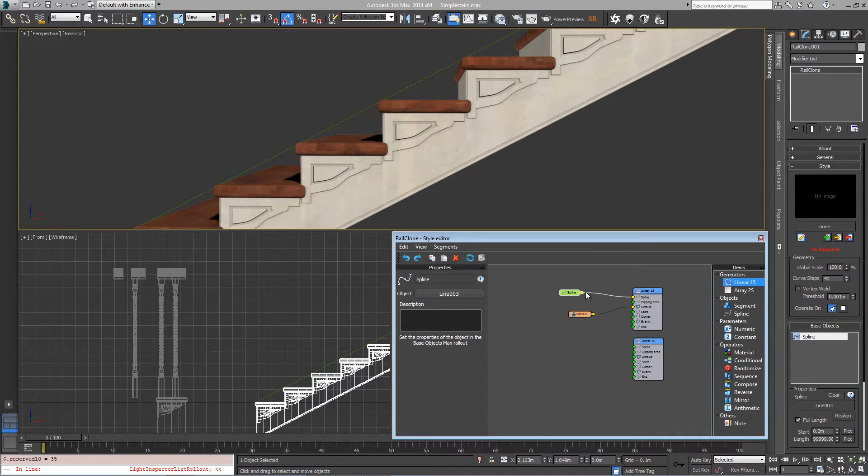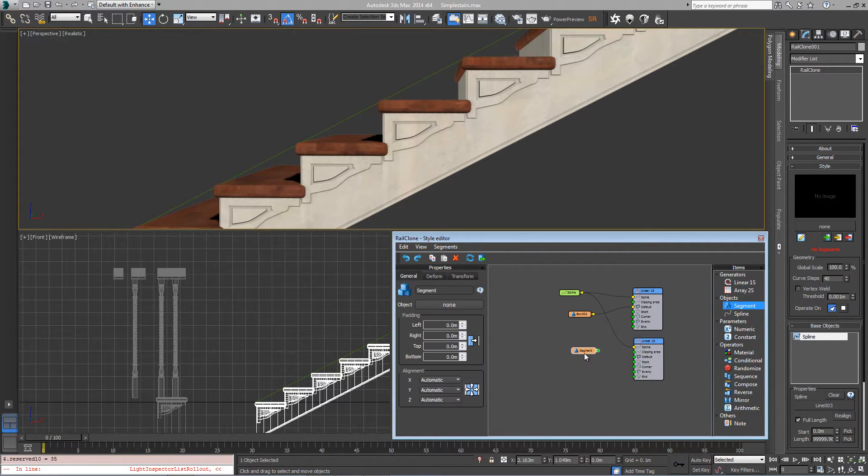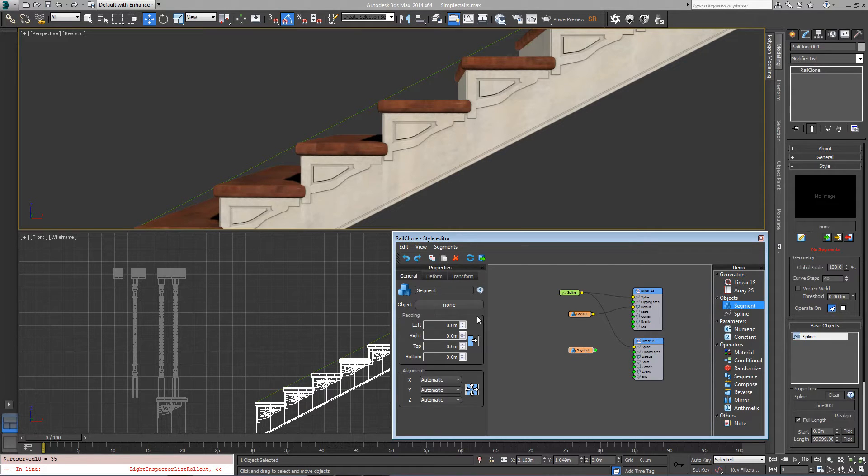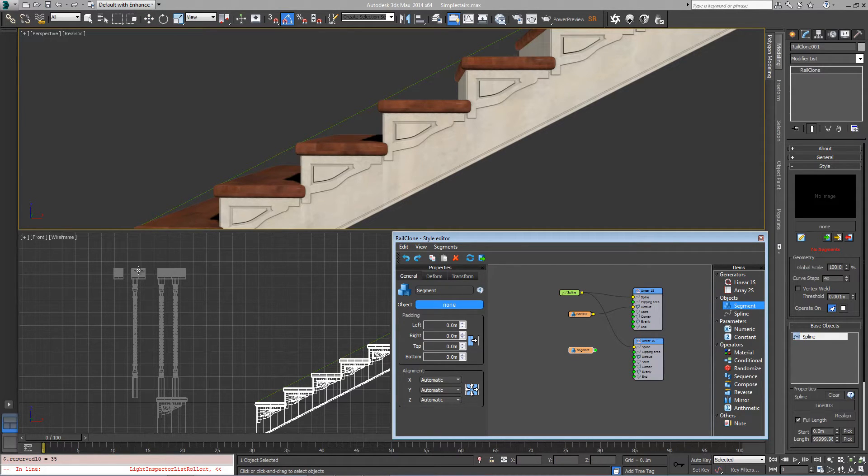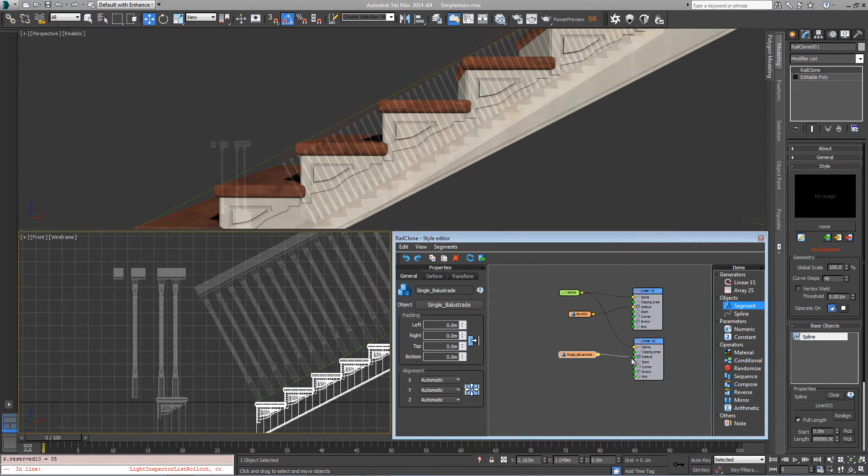Connect the existing spline and add a new segment, and using this we can pick the handrail with the single balustrade from the scene. Wire this to the default input.